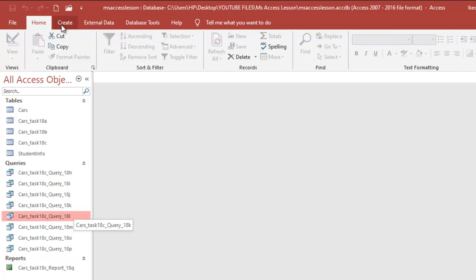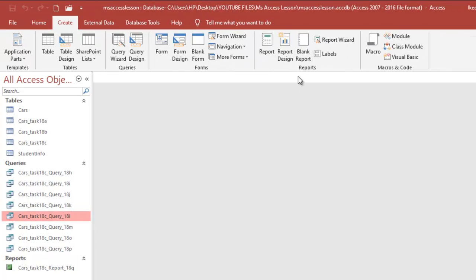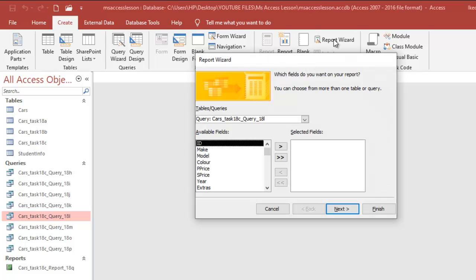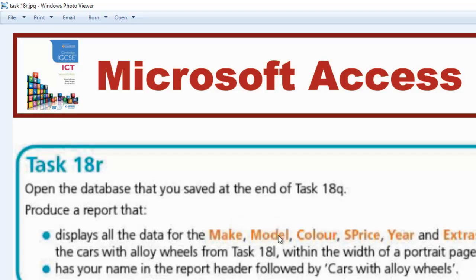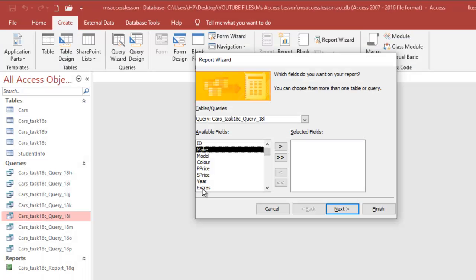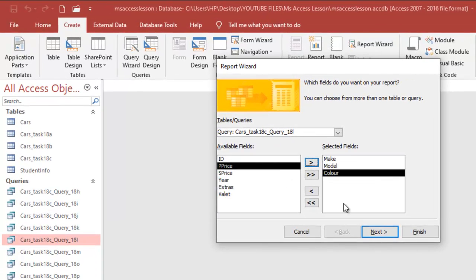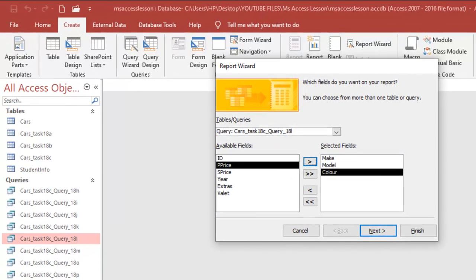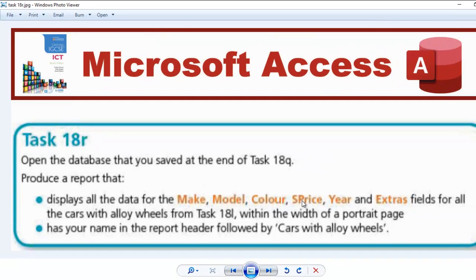So the next thing I'm going to do is go to Create and then go to the Report section and then Report Wizard. The fields that I need are make, model, color — let me just choose those first. Make, model, color. And then the next ones are X-Prize, Yay, and Extras.